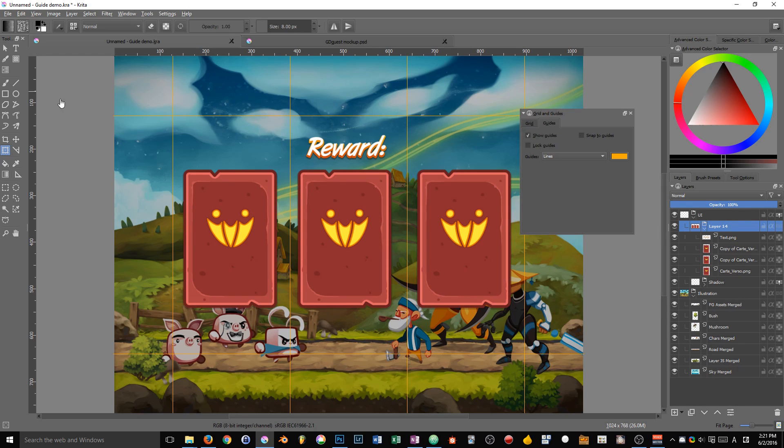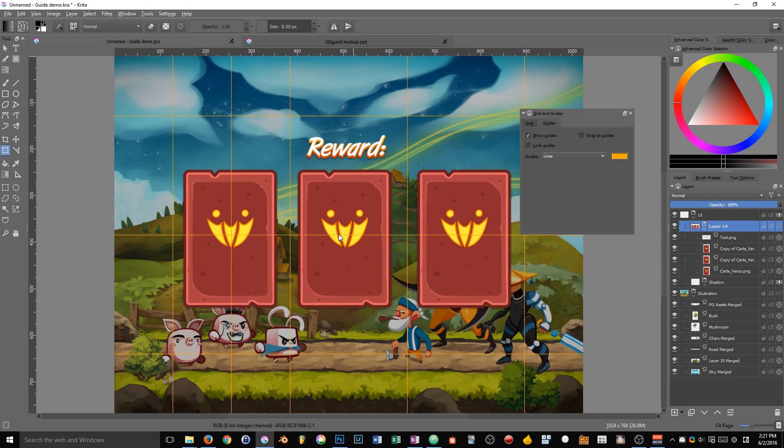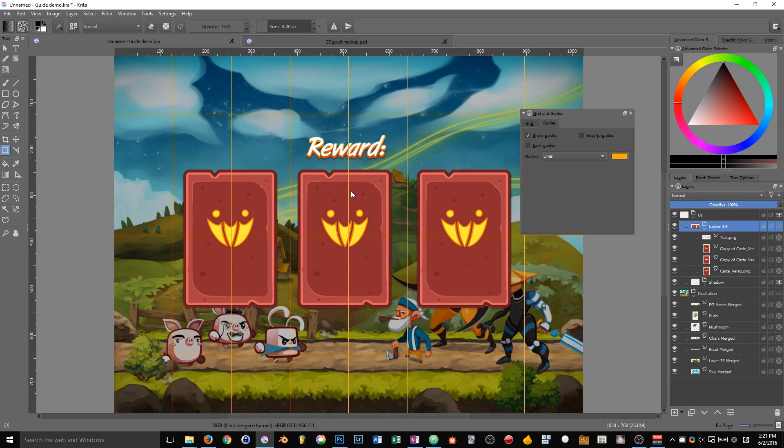you have to click and drag from one of the rulers. If you drag from the horizontal ruler, you will create a horizontal guide. If you drag from the vertical ruler, you will drag a vertical guide. That's for creating a guide.